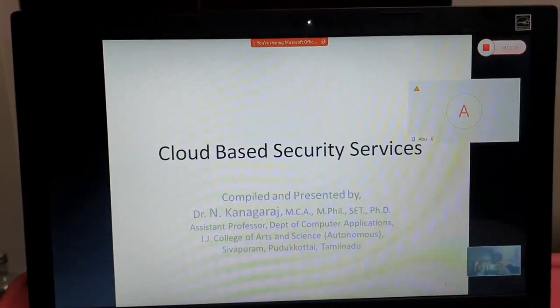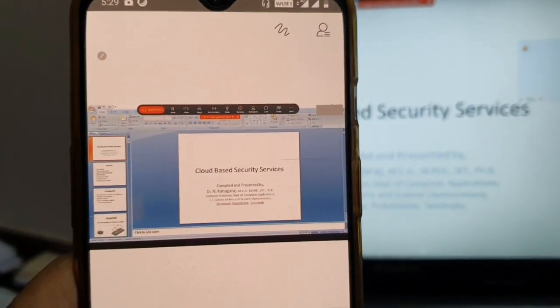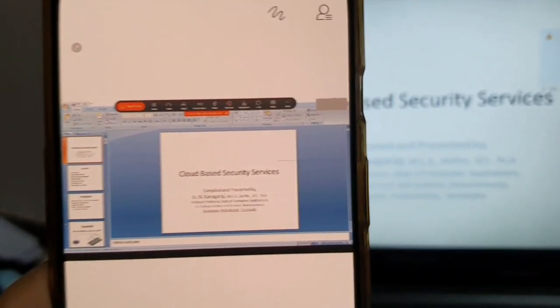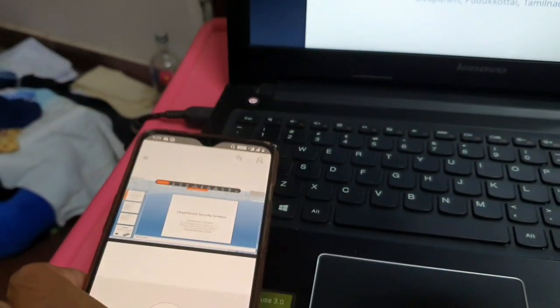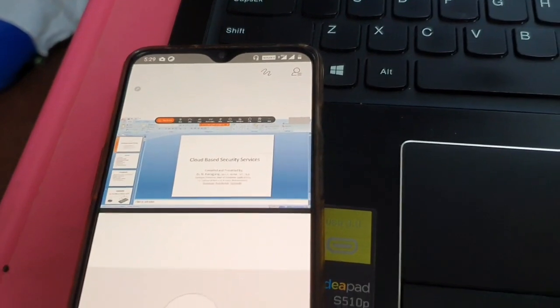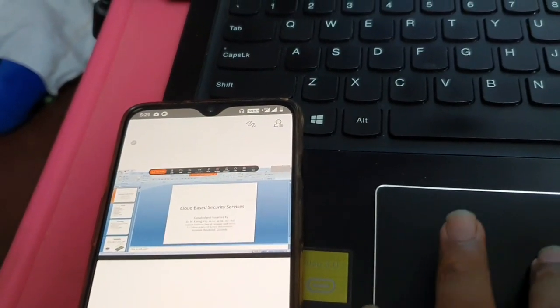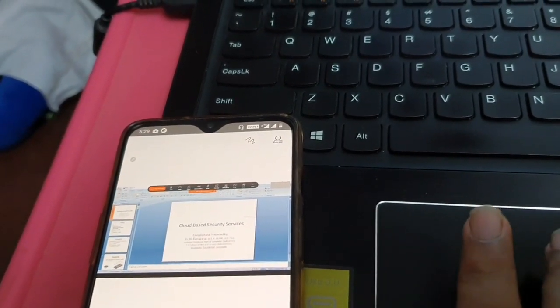There is a need for some internet speed. There is a little bit of load and delay. We have a meeting on the mobile phone. So you need a little bit of speed for this.